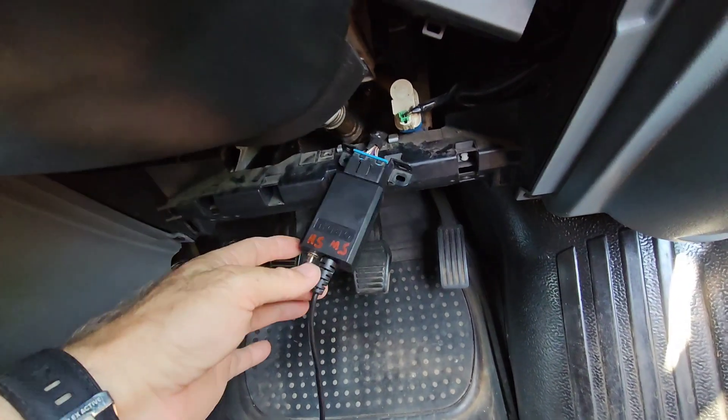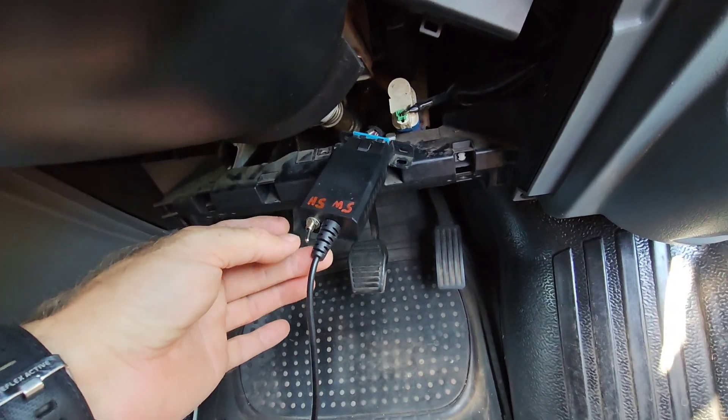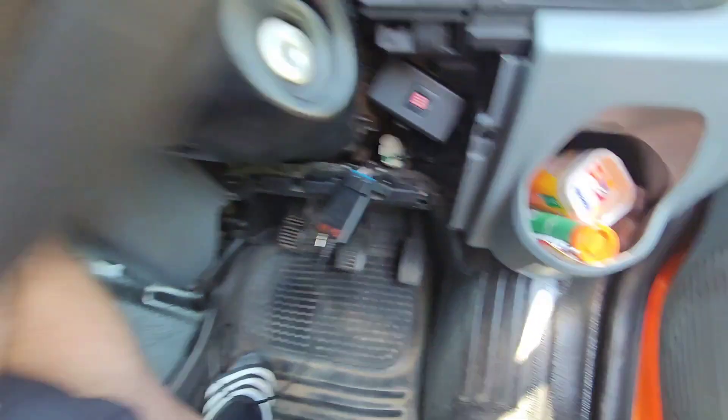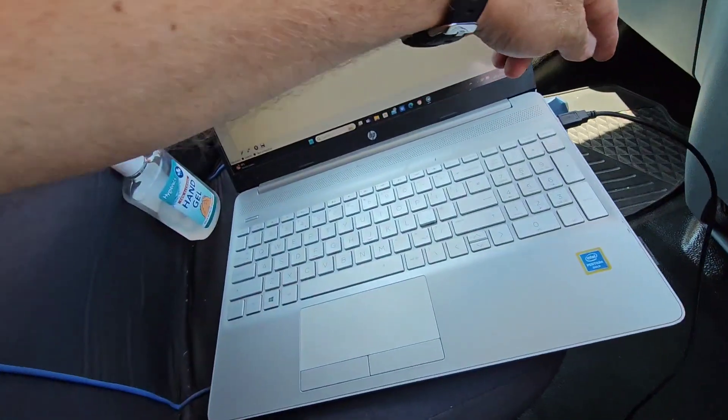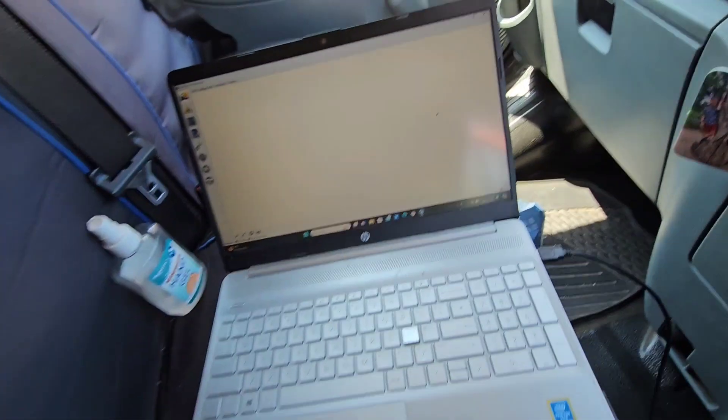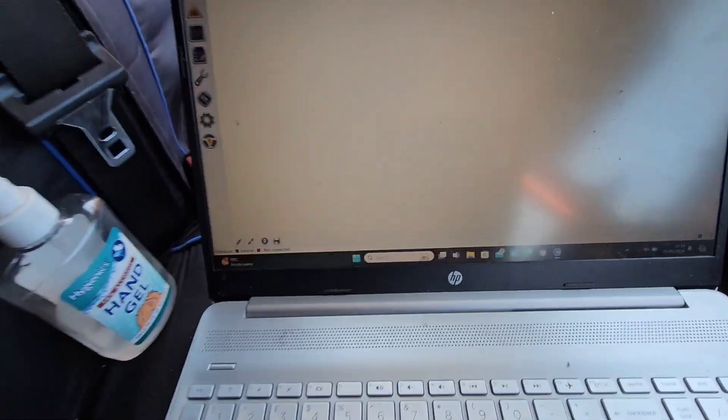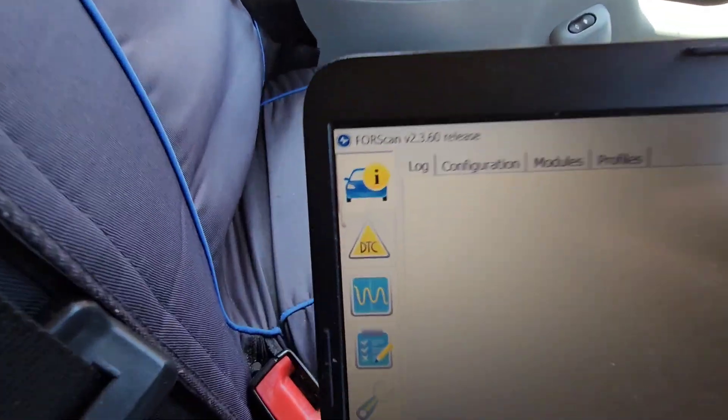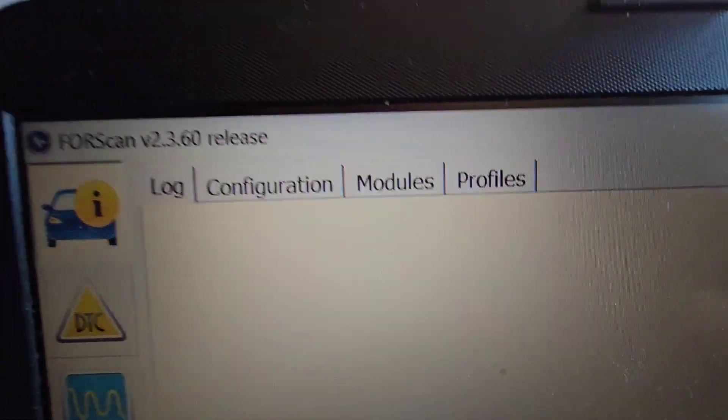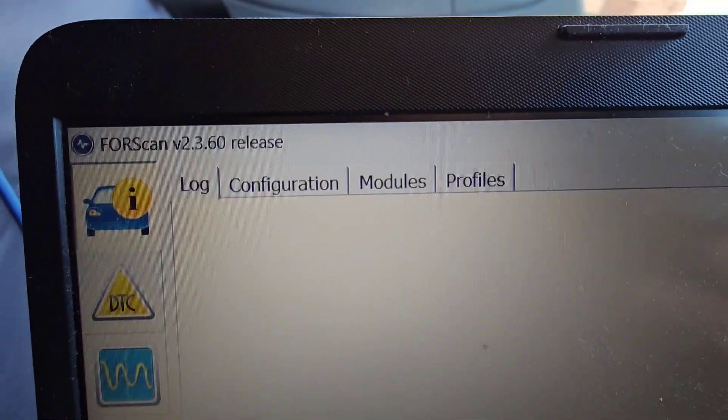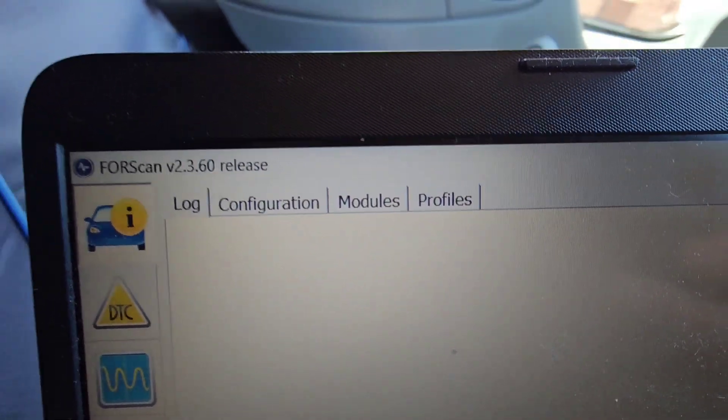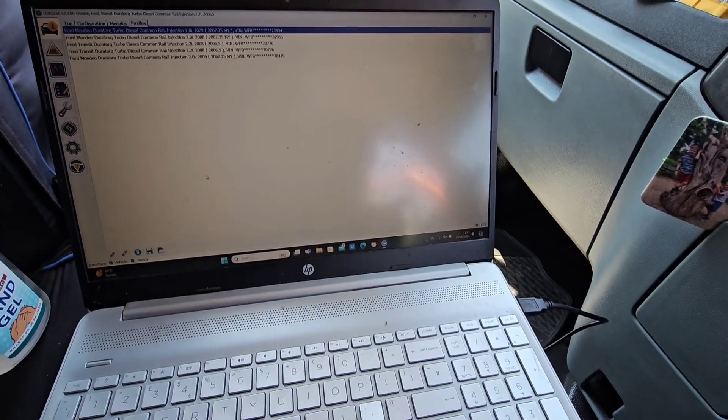All right, so you just plug it into the OBD port there. Plug the other side into your laptop and here it is. This is the Fourscan.